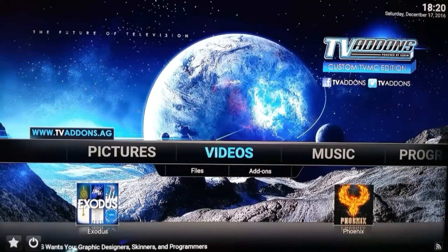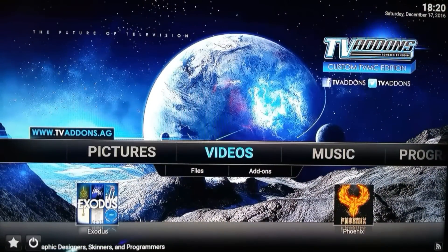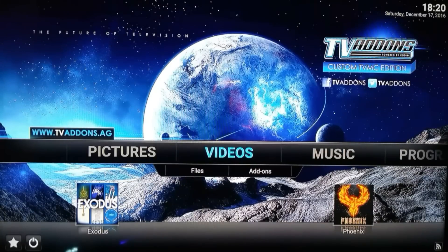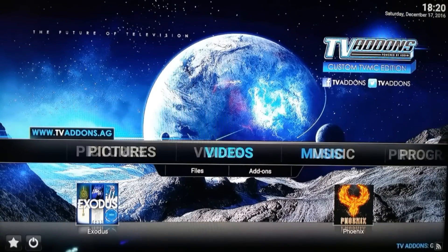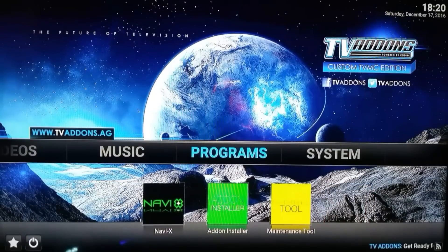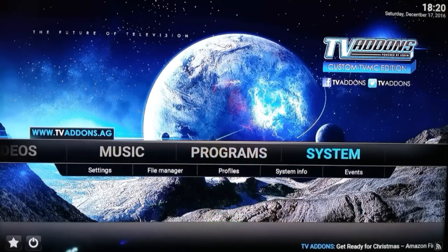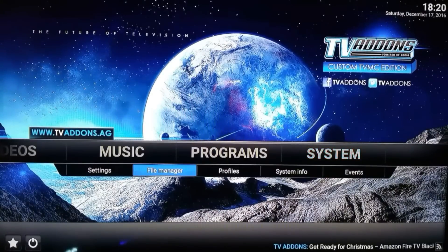Hello guys, this is Info Code channel. Today I'm gonna show you how to install this new add-on called Made in Canada 2016. It's an IPTV add-on. So go to System, File Manager.